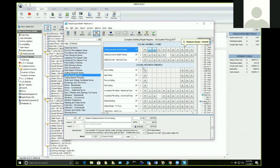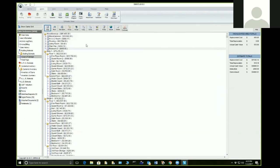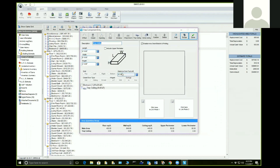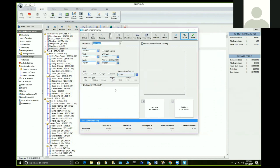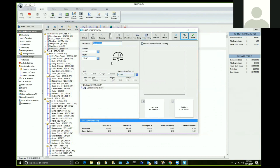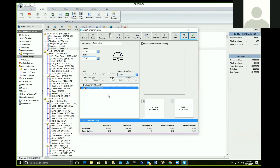We also have a dome ceiling option. I'll click edit and select it. By the diagram it's calculated by diameter and height — let's say the diameter is by foot and the height is two feet. The computer will automatically calculate your dome ceiling. This is good for skylights — some are odd shapes and one might be a dome ceiling.